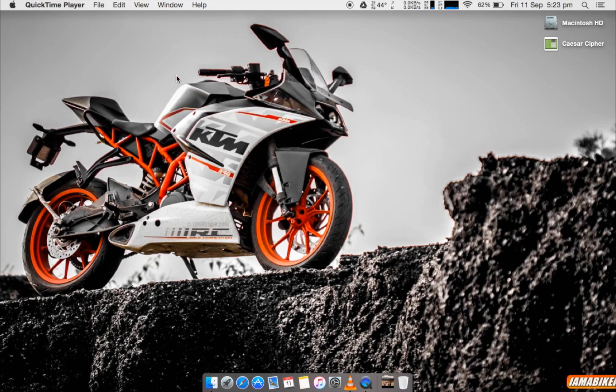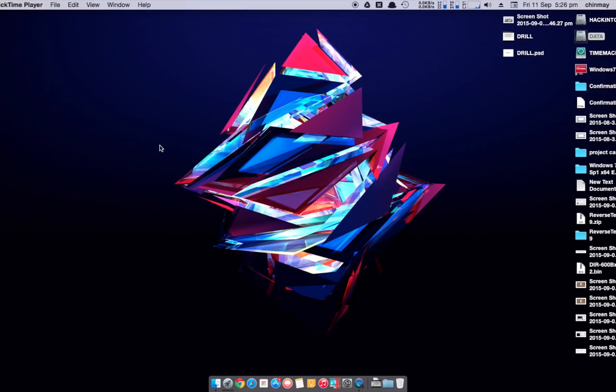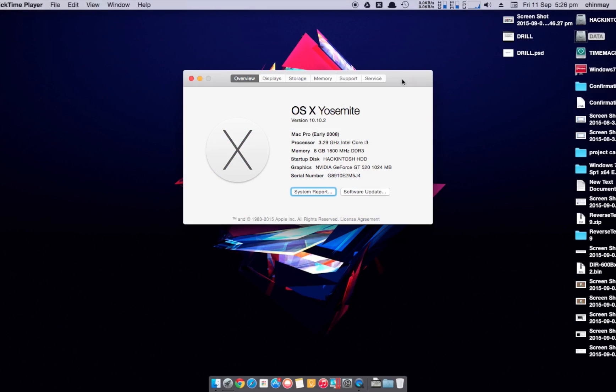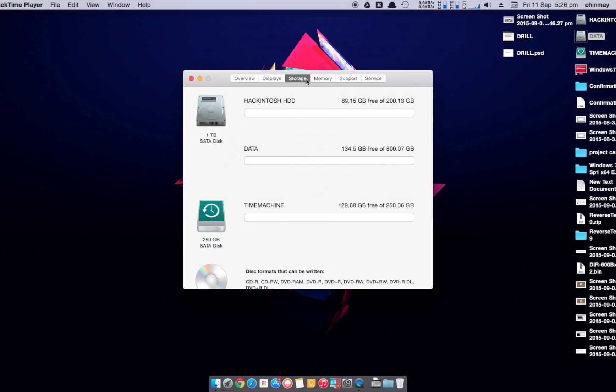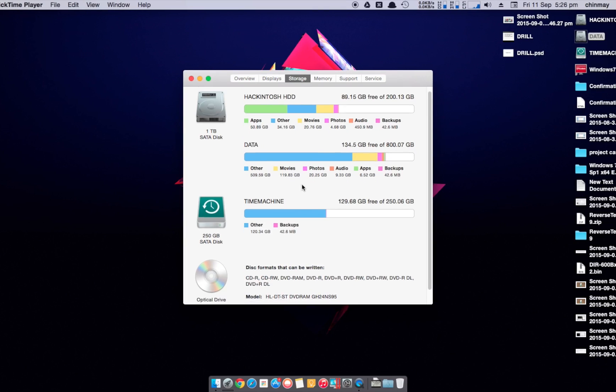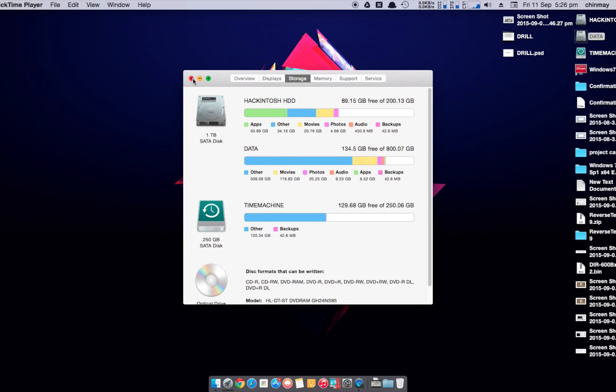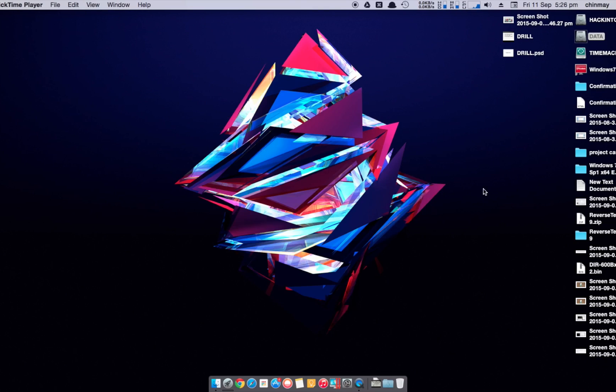But today I'm going to show you what to do. So as you can see I have a Hackintosh here and that's my main primary machine. Here as you can see I have a 1TB hard drive and one 250GB hard drive. Although it's almost full but I'll be emptying it anyway.